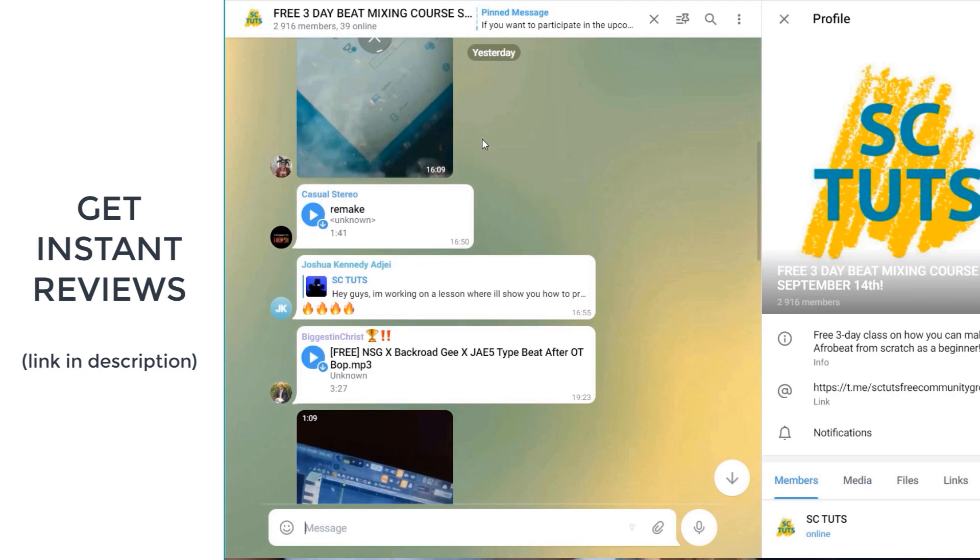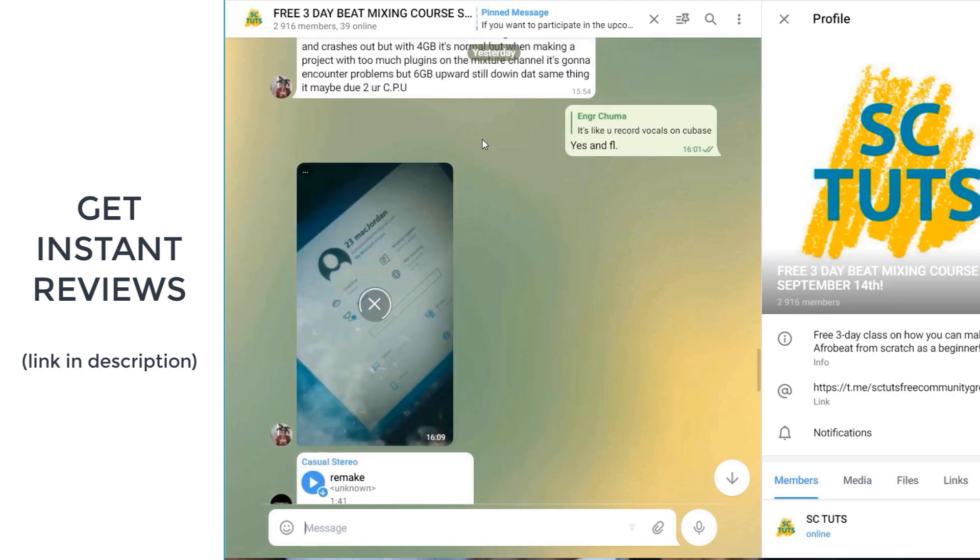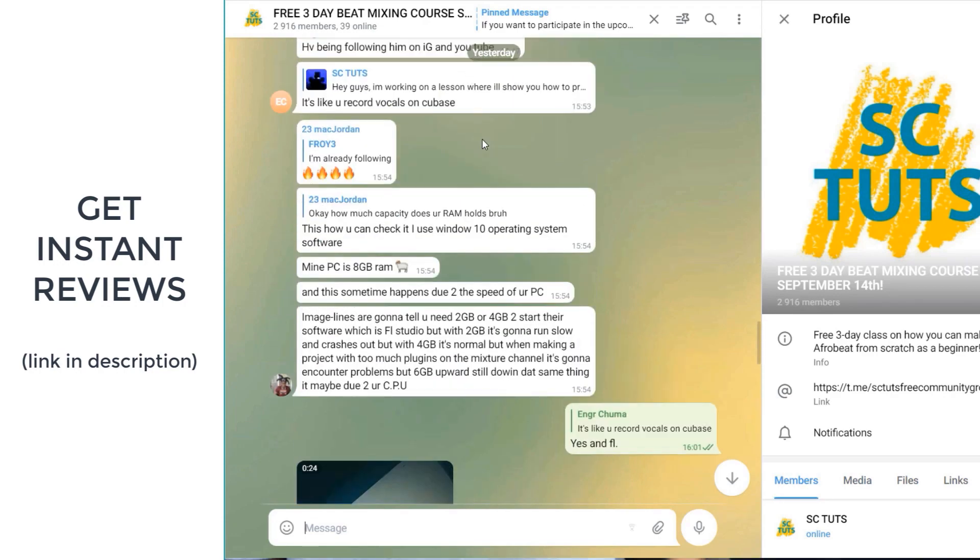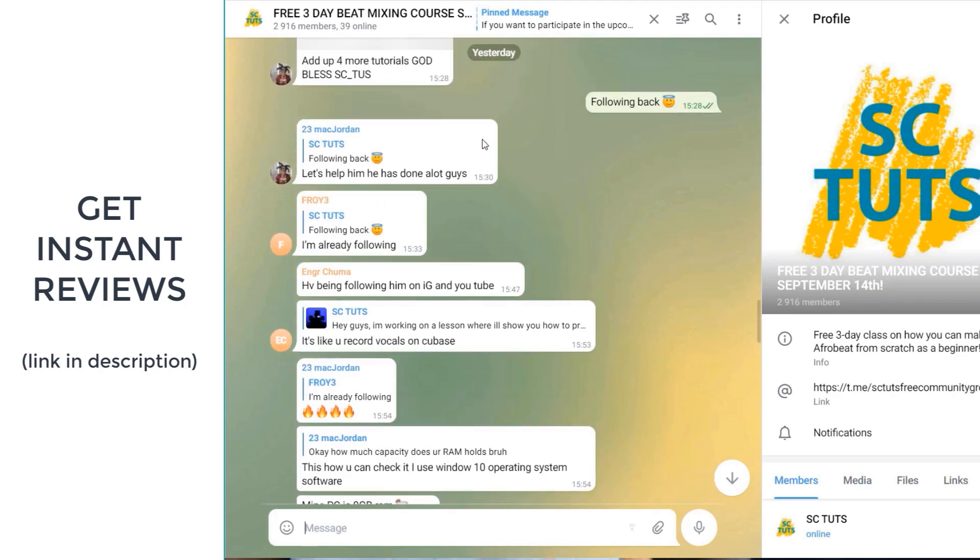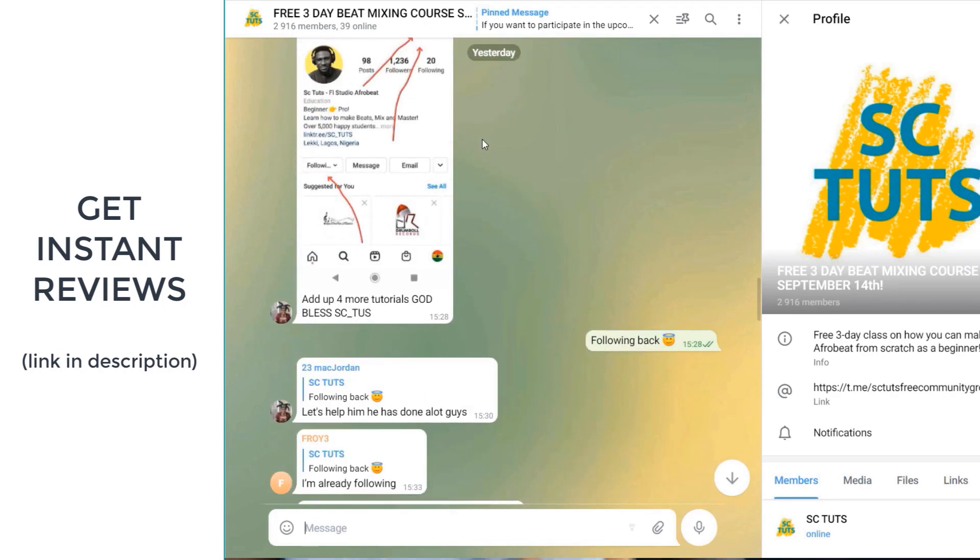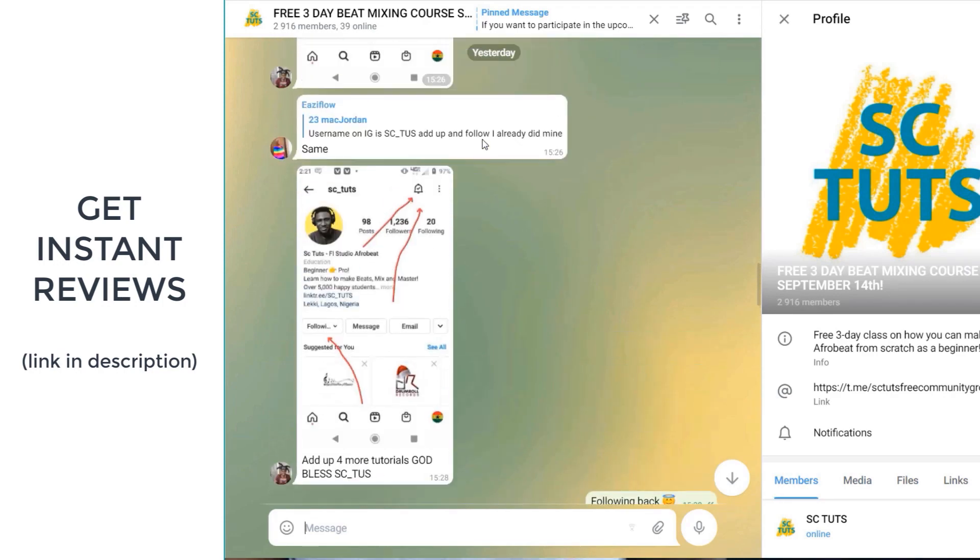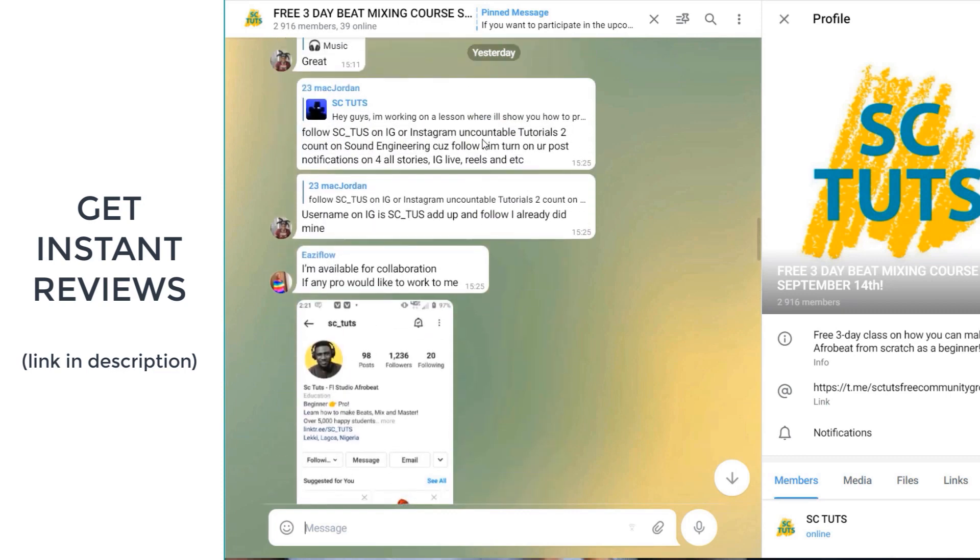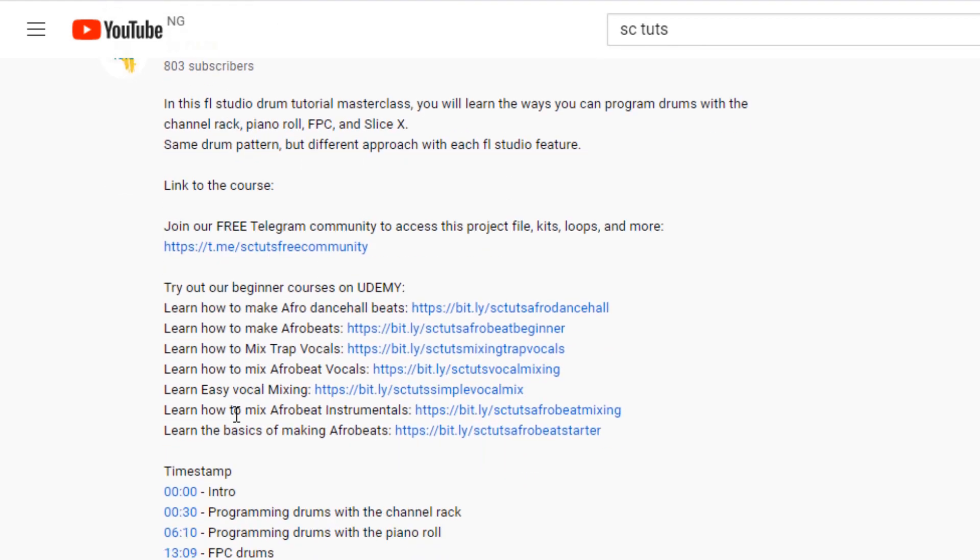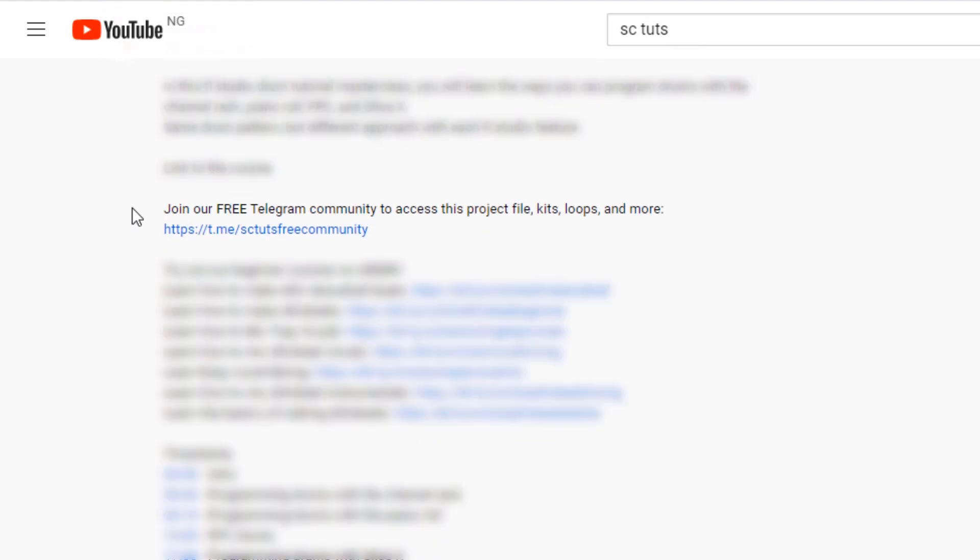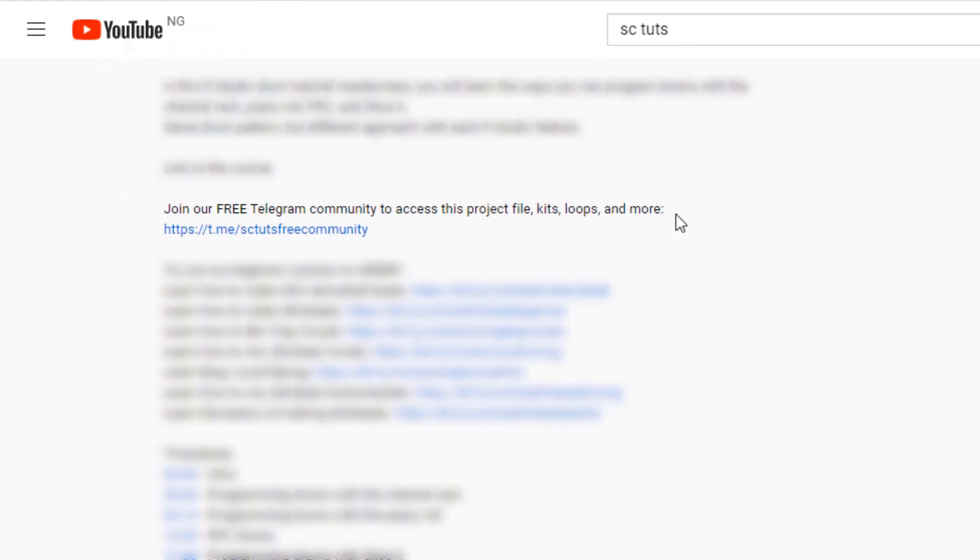You can also send in your tracks, maybe you have a song you want to review, you want feedback, you can send it in and you get hundreds of reviews instantly. And also, you get access to my project files, kits, loops and much more that you see me using in my tutorials. I'll be waiting for you on the other side. All you have to do is click the link in the description below.